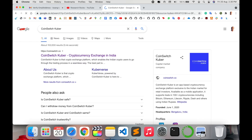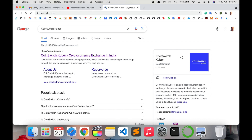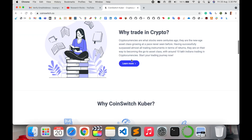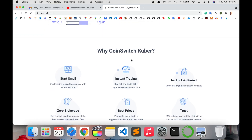Open your browser, type 'CoinSwitch Kuber' and search. The link is also in the video description. CoinSwitch Kuber is an app-based cryptocurrency exchange platform, inclusively for the Indian market and retail investors, supporting 100 plus cryptocurrencies including Bitcoin and Ethereum. Click here to view the platform.